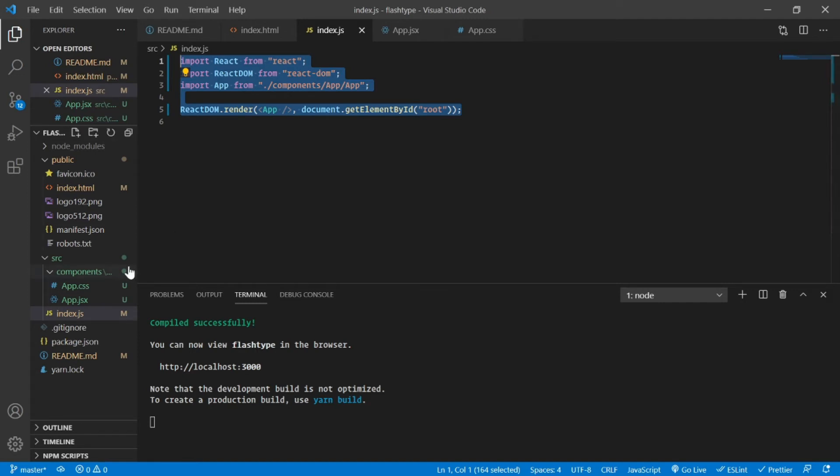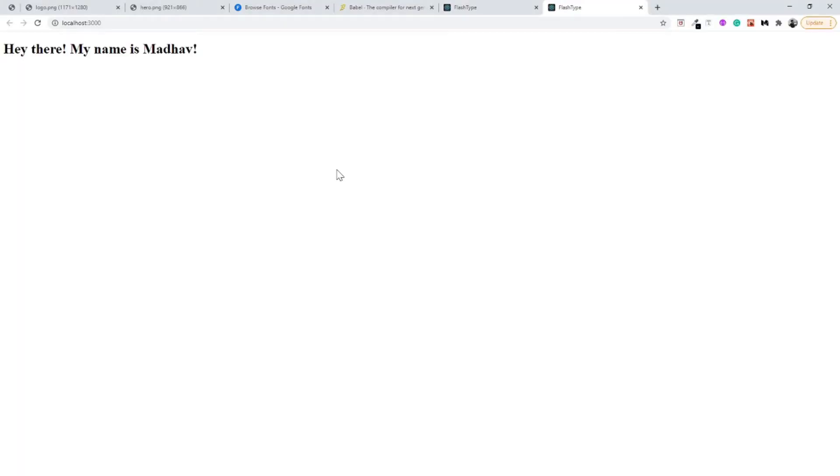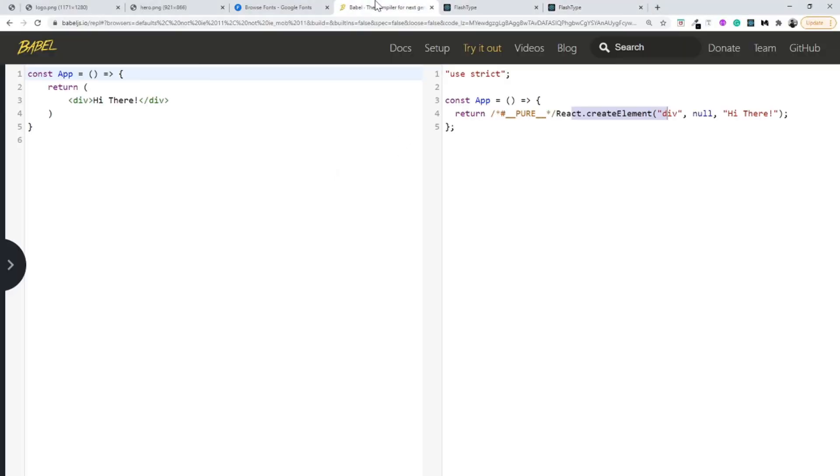Now you will be able to see, once we refresh the page, 'Hey there my name is Madha.' So this was a very simple methodology behind how we use this render method and what all is present inside our index.js for everyone who was confused in the previous project that we made. I hope that this is clear now.